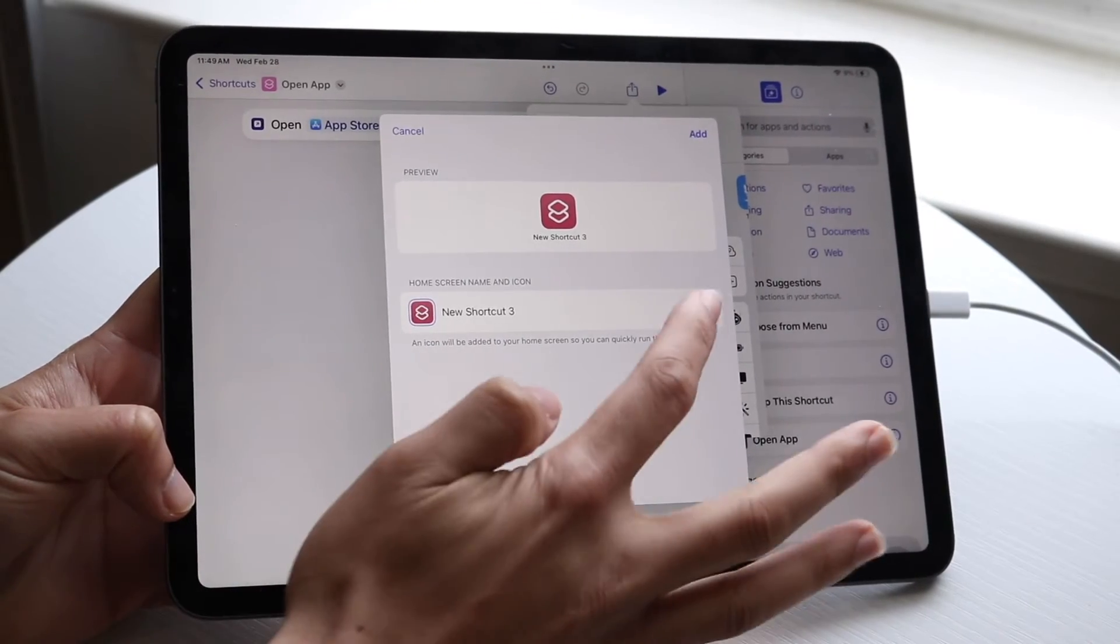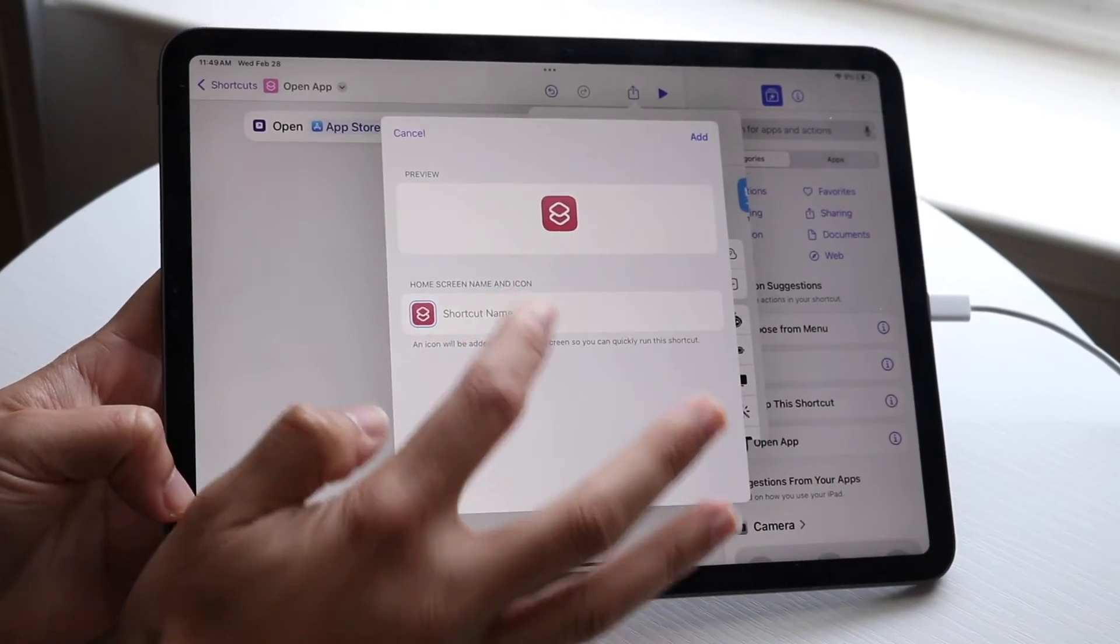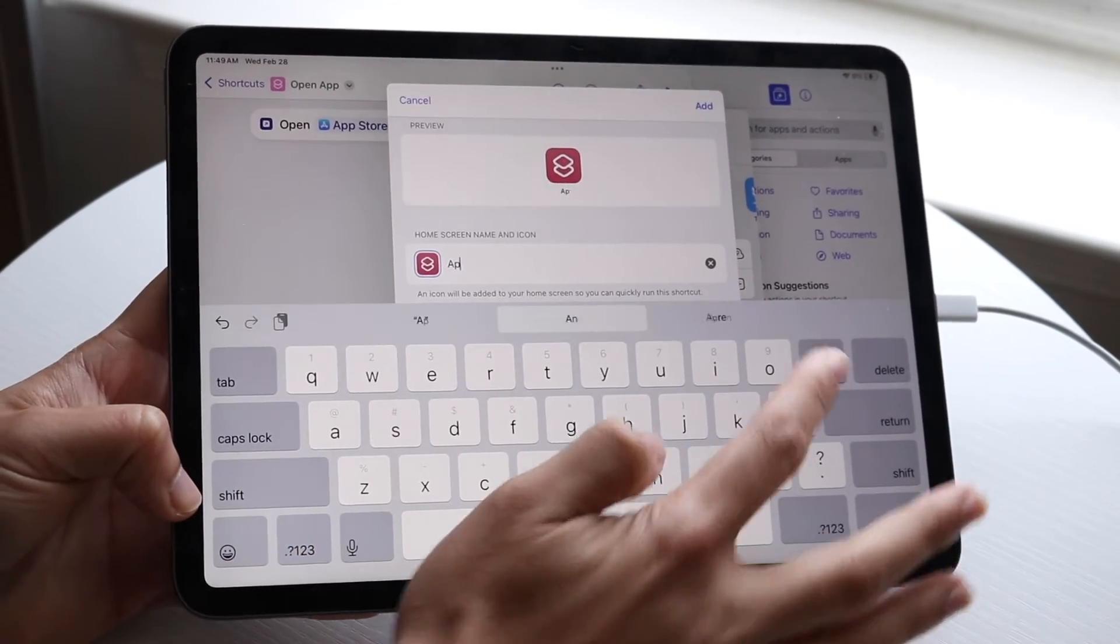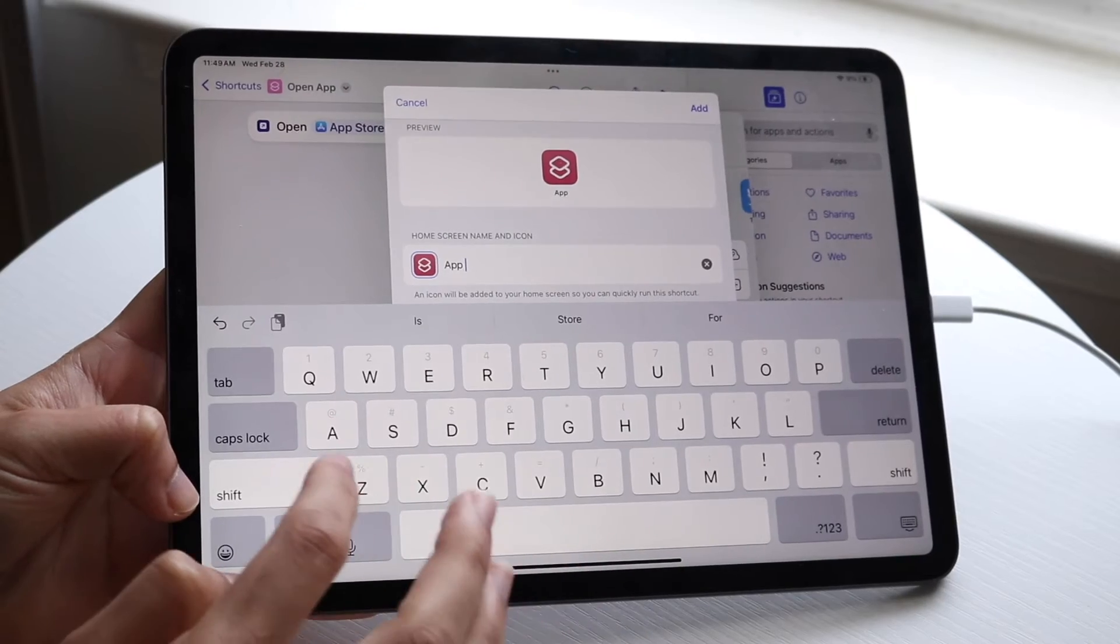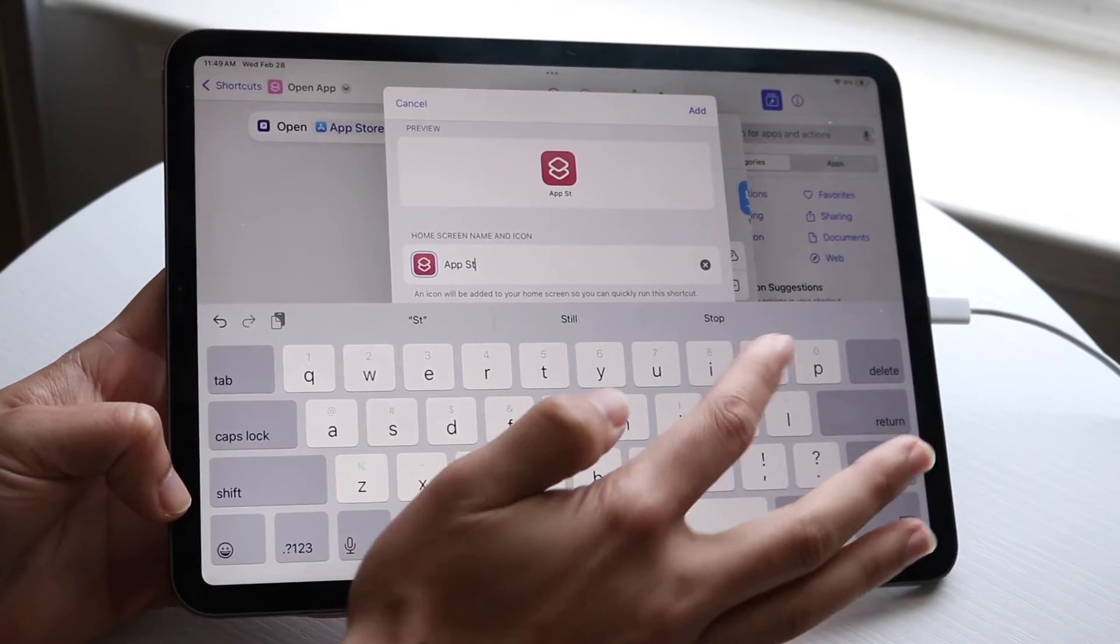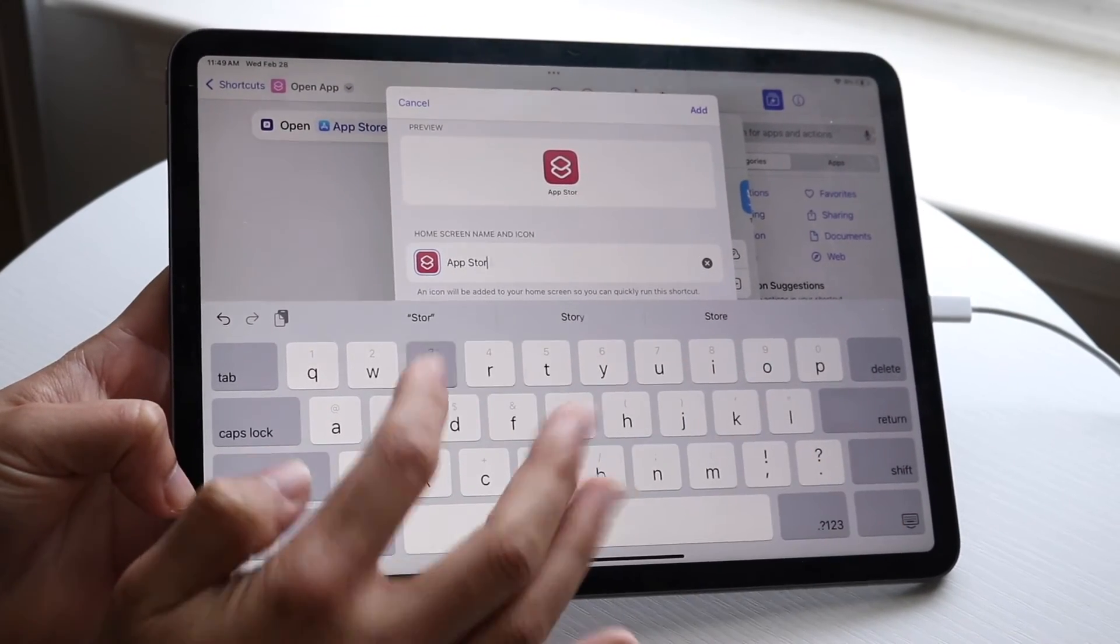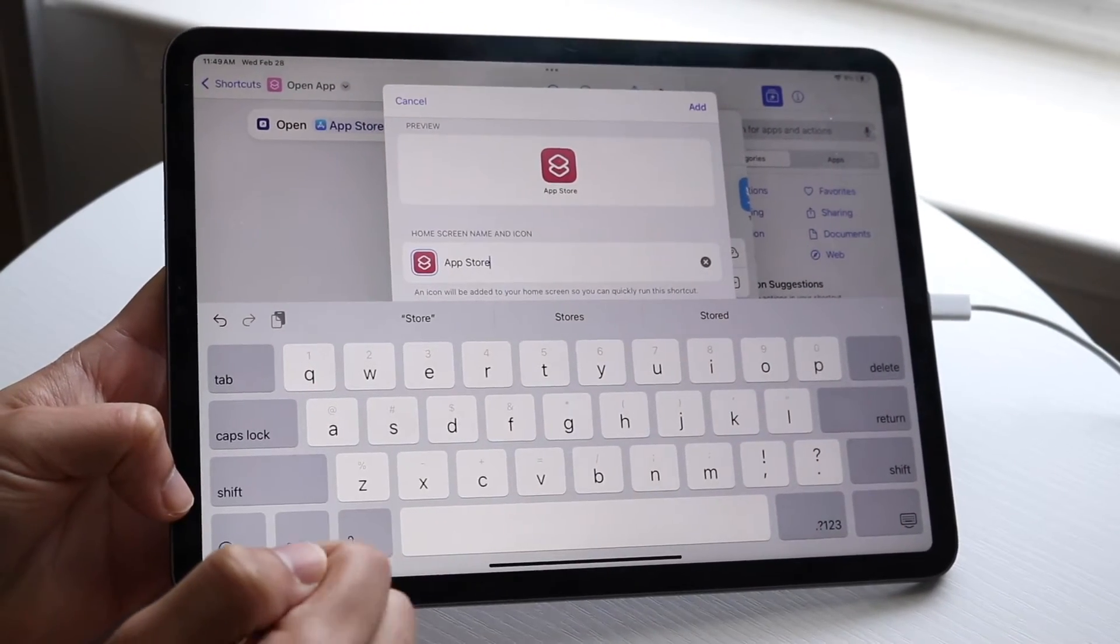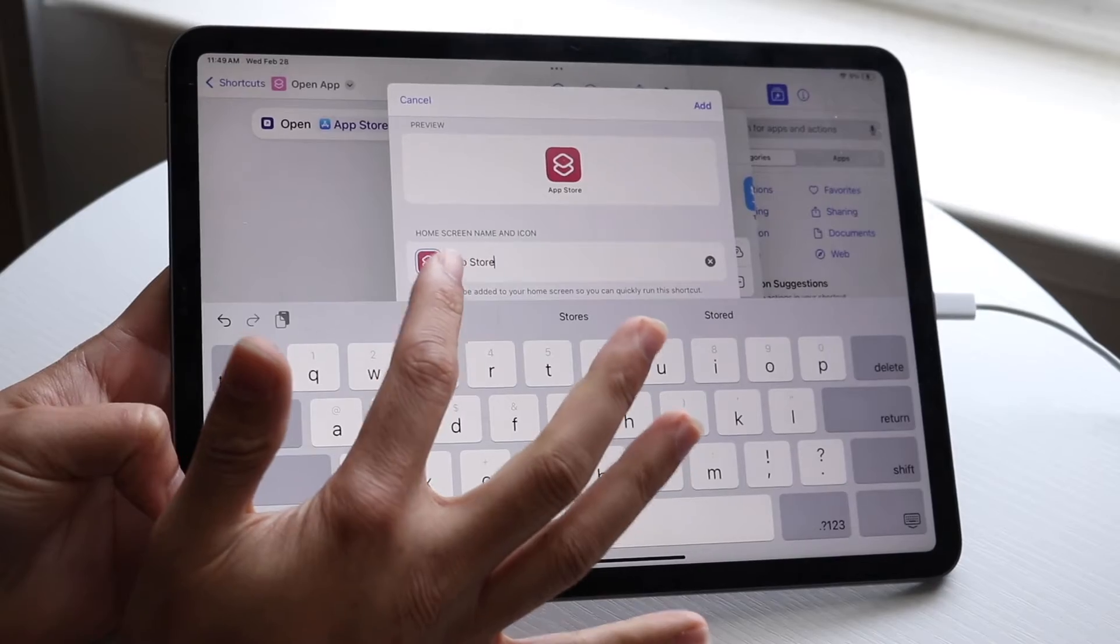When this page comes up, click on this X and change this name to whatever the name of that app icon was. In this case, you can change it here.